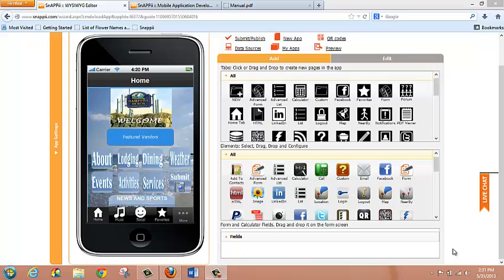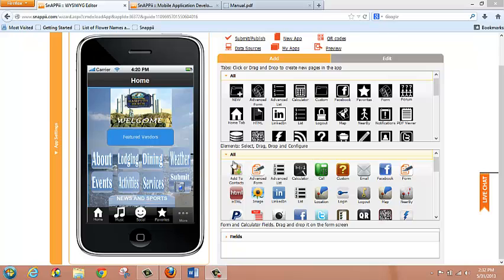Hello everyone. In this video we are going to learn the functionality of the custom tab and custom button within the Snappy WYSIWYG editor. The benefit of the custom functions in the WYSIWYG editor is that it allows you to have full control over the user interface of your mobile app. You certainly have a number of functions within Snappy that allow you to control how your app looks and behaves with images, HTML capabilities, and many drag and drop features.